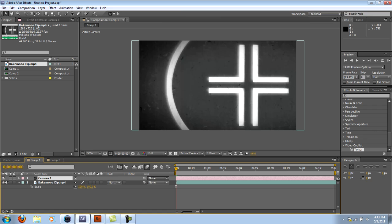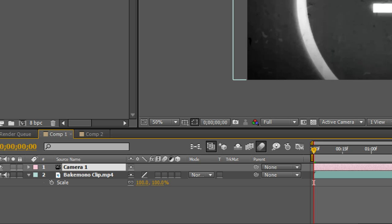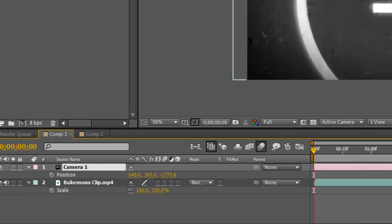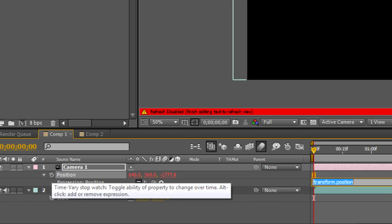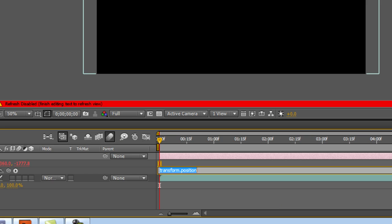Next thing you want to do is press P for Position and then you're going to press Alt and click the little timer. This will pull up the Expressions window. You're going to type in Wiggle 525.